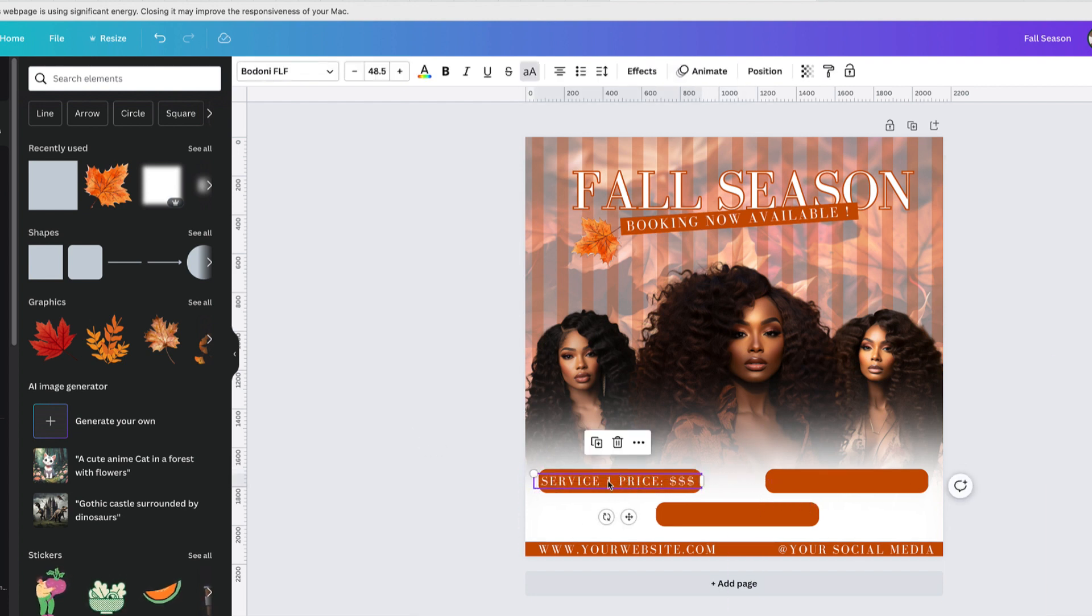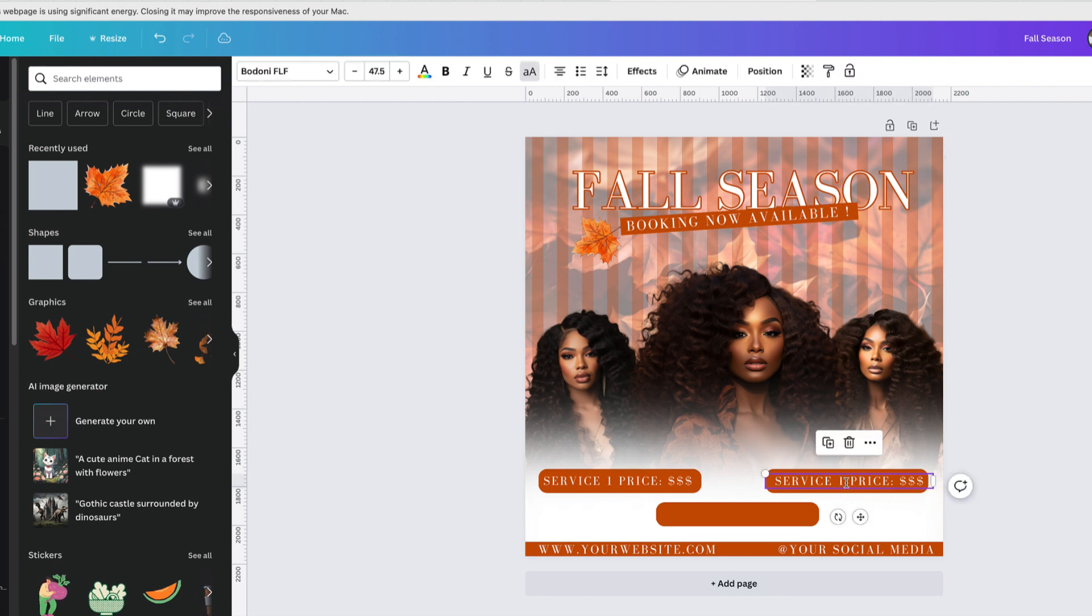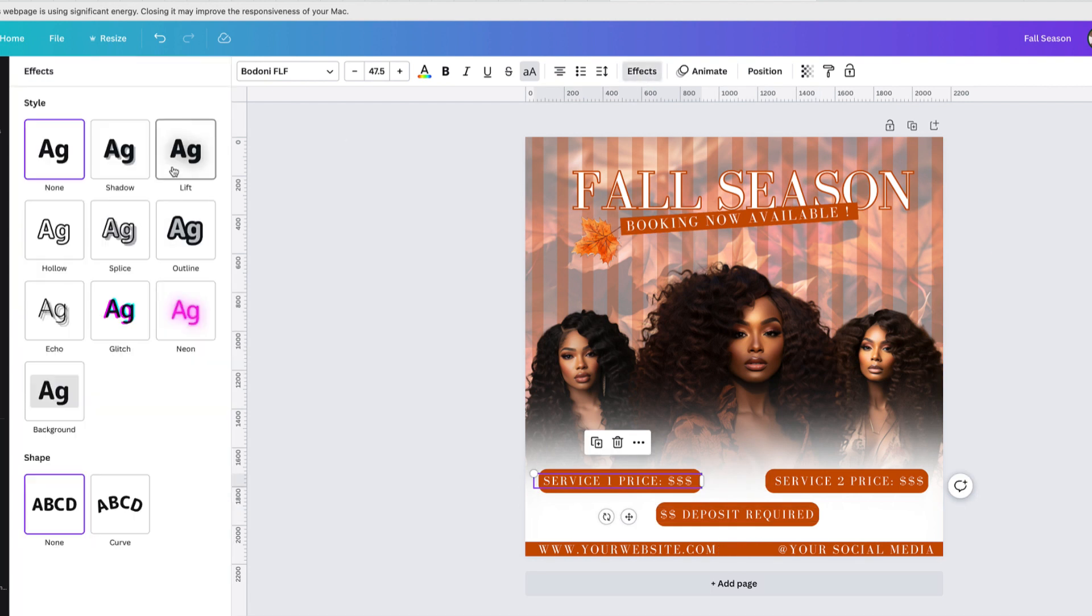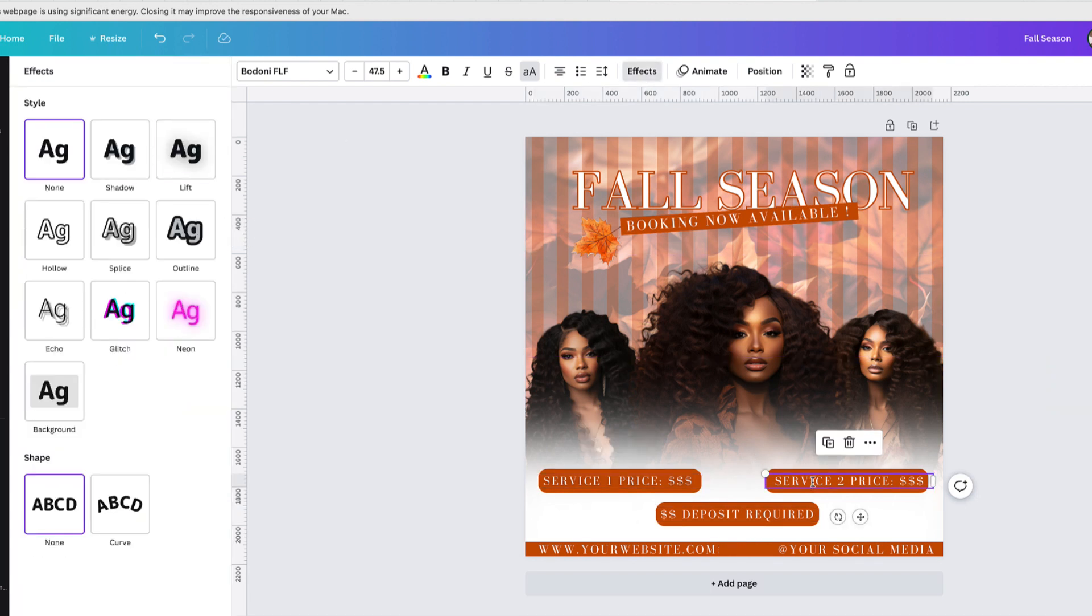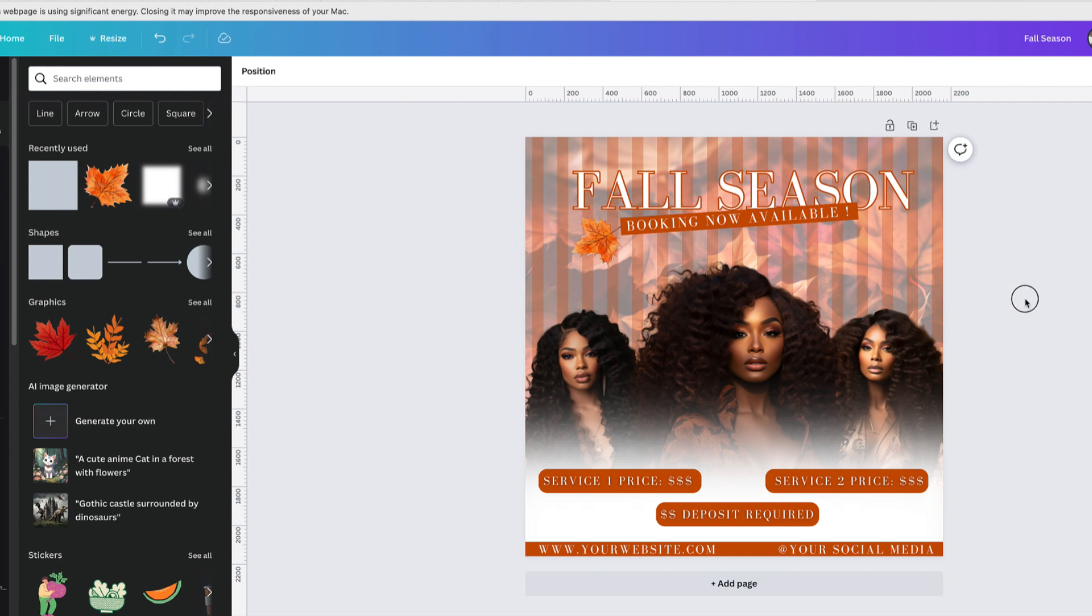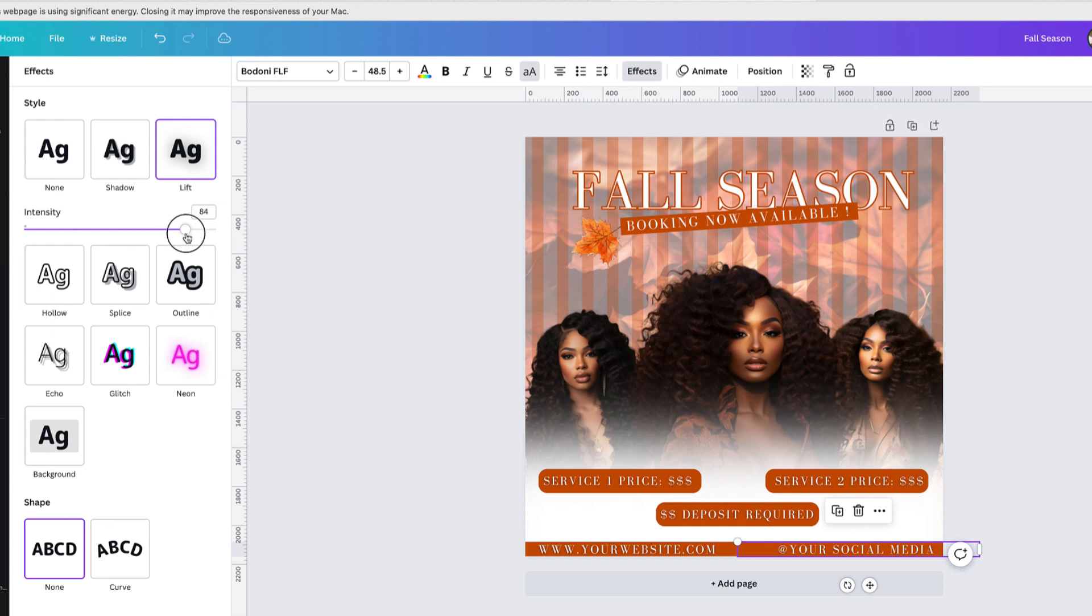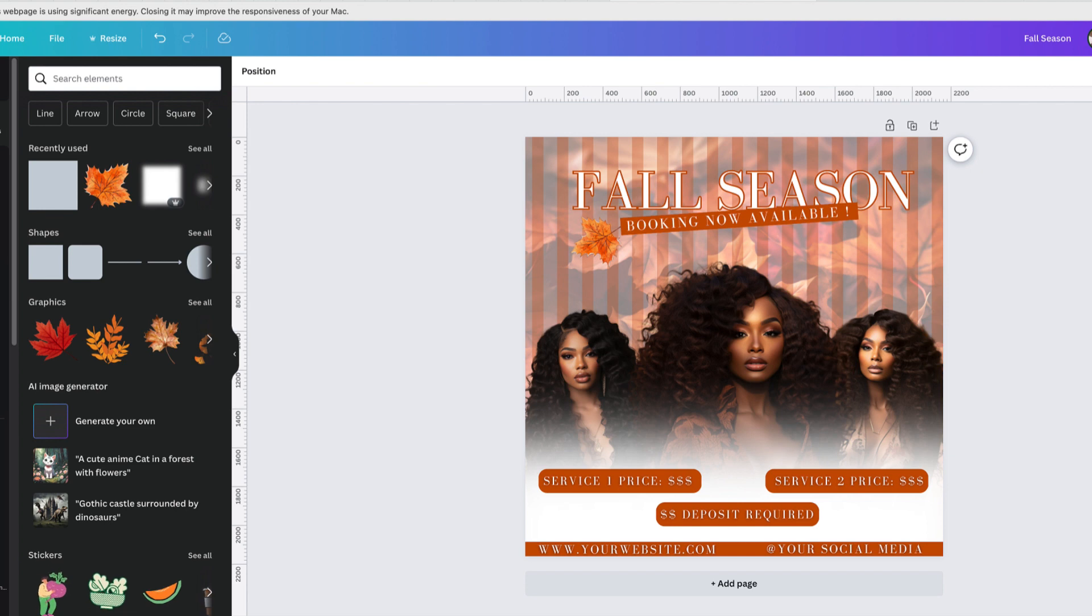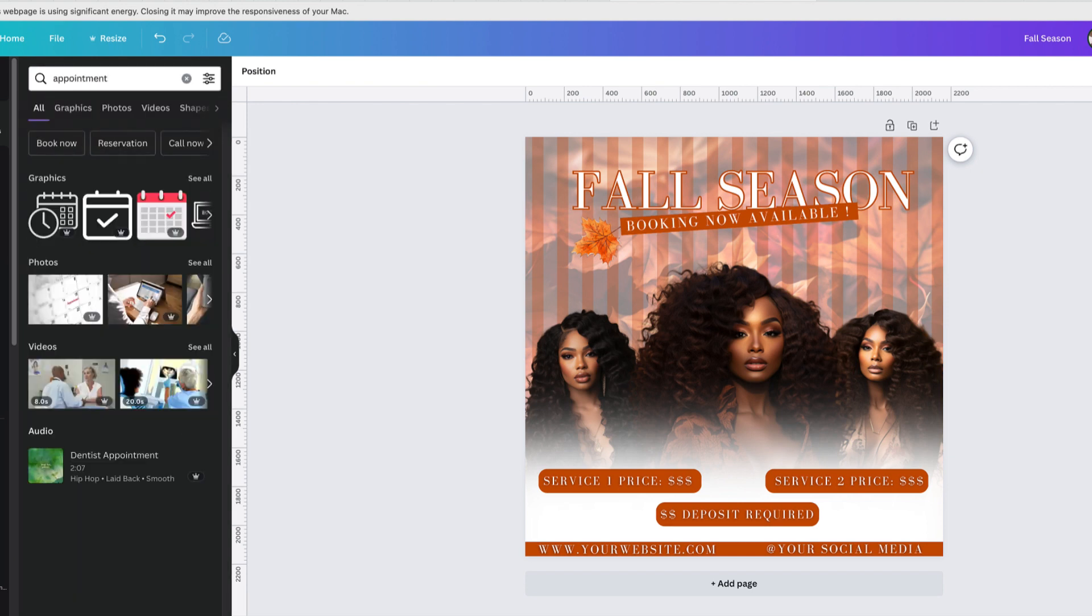I'm going to duplicate that. I'm going to be having this template available on my Etsy shop. All you would need to do is just change the colors to your liking and change whatever service that you have. Let's say you do lashes, you can even change this to a lash booking flyer, so you just freestyle it the way you want.